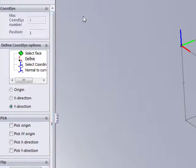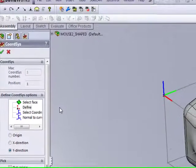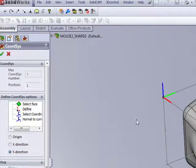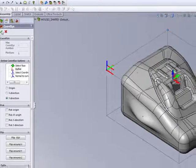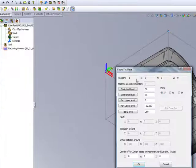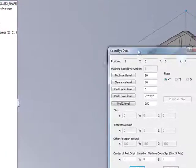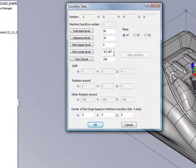Now it should be noted that since I did not choose my coordinate system by clicking on the part itself, or any of the faces of the part itself, when I accept my coordinate system and I get into my coordinate system data, these values are not automatically updated.